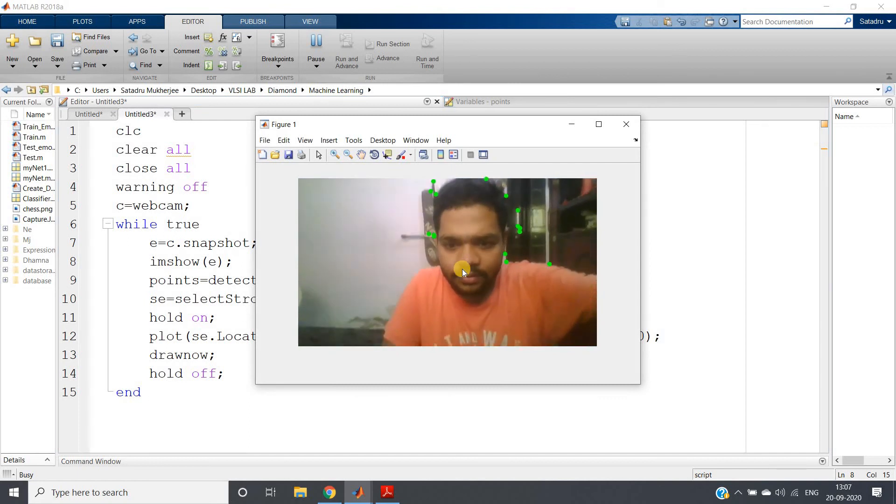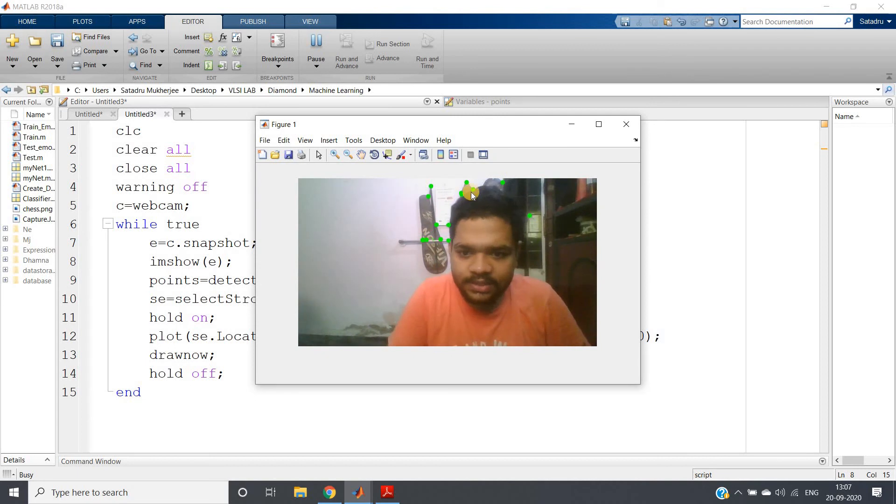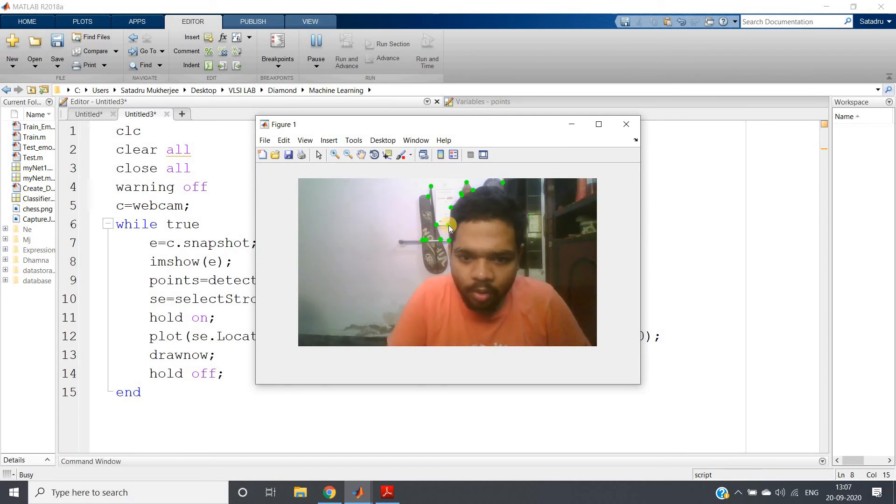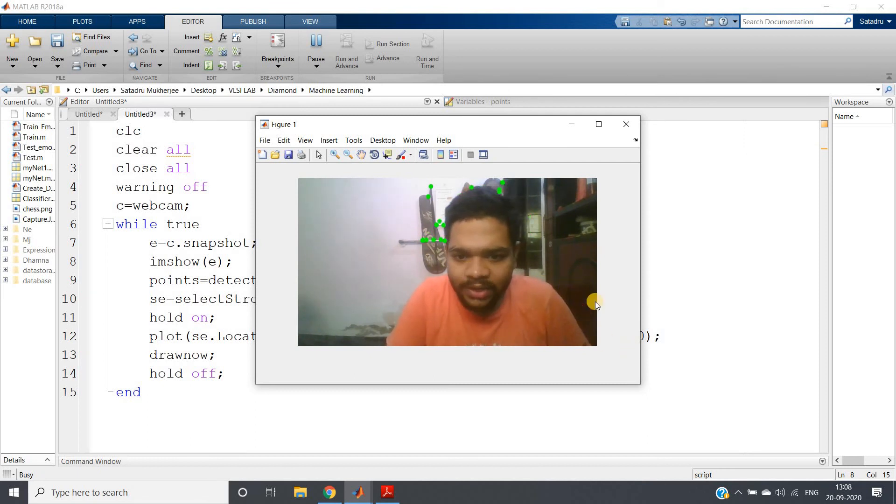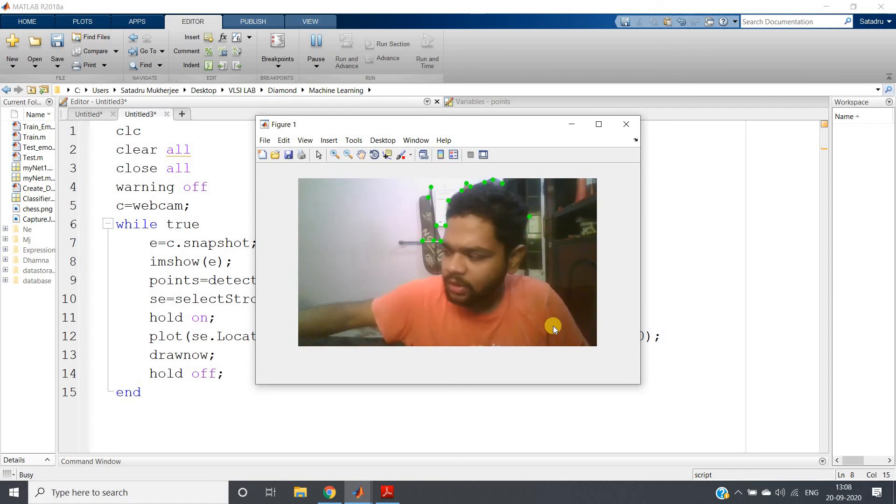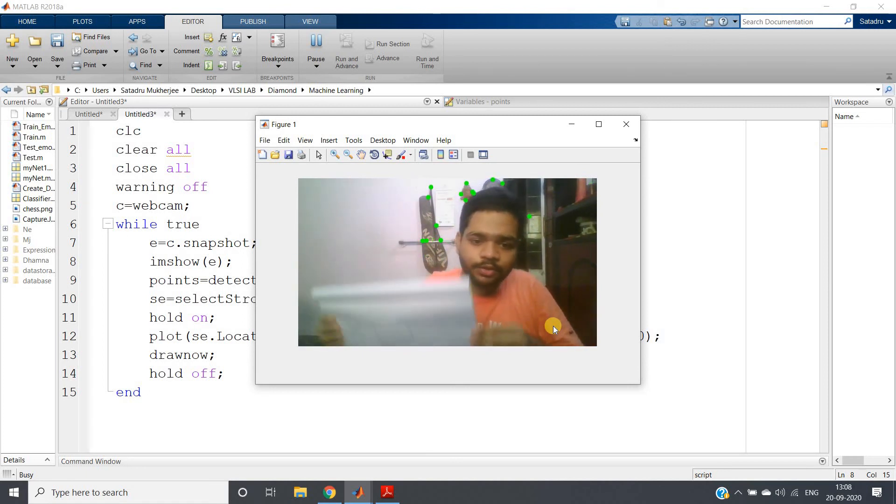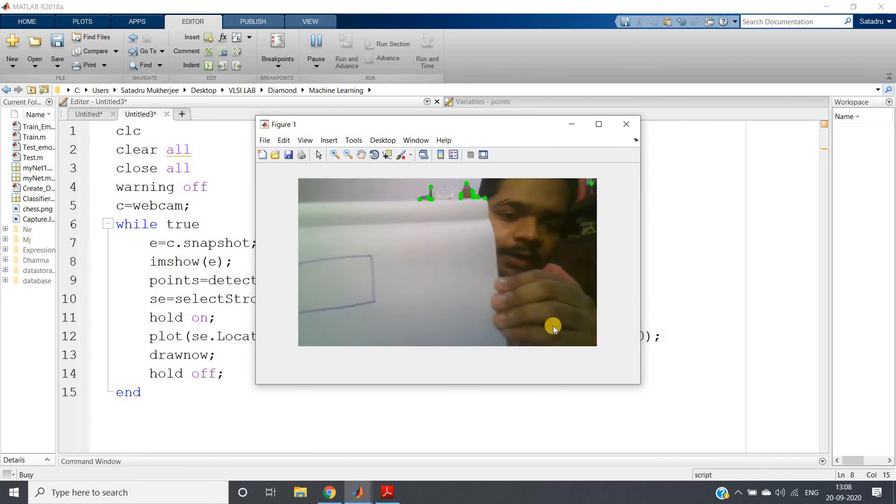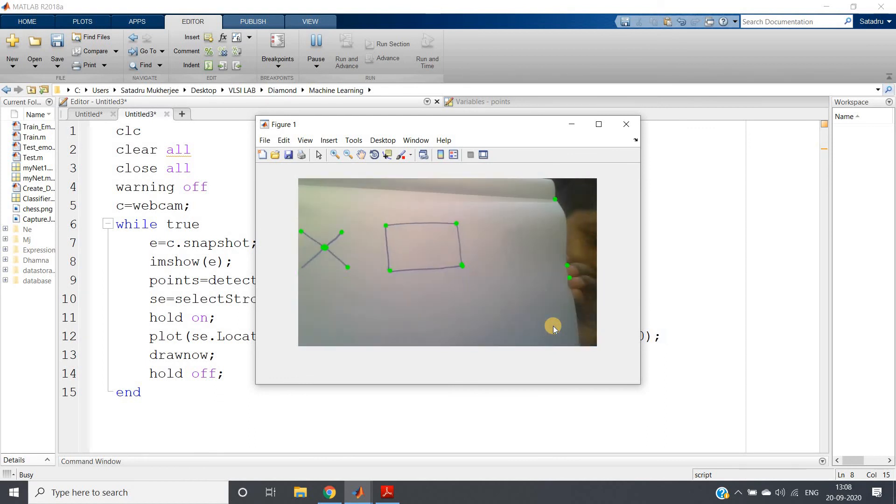So if I just run this whole code I will be getting this one. Here you can see these are the dominating corners which our code is detecting, but it is not giving us much idea. So what I can do is show one image which I have drawn in my notebook and let's try to understand whether corners are detected or not.